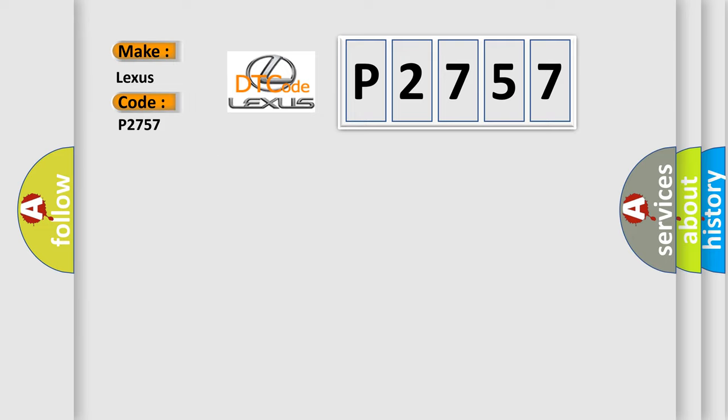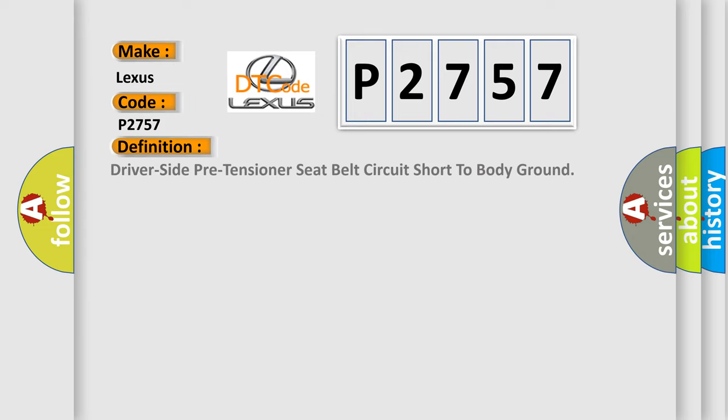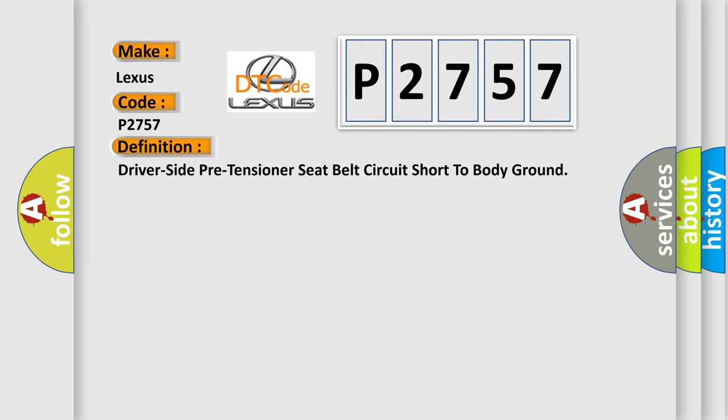The basic definition is: Driver side pre-tensioner seat belt circuit short to body ground.